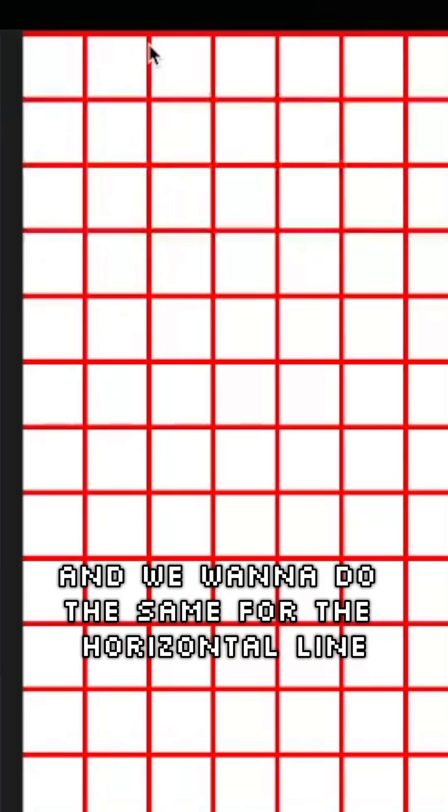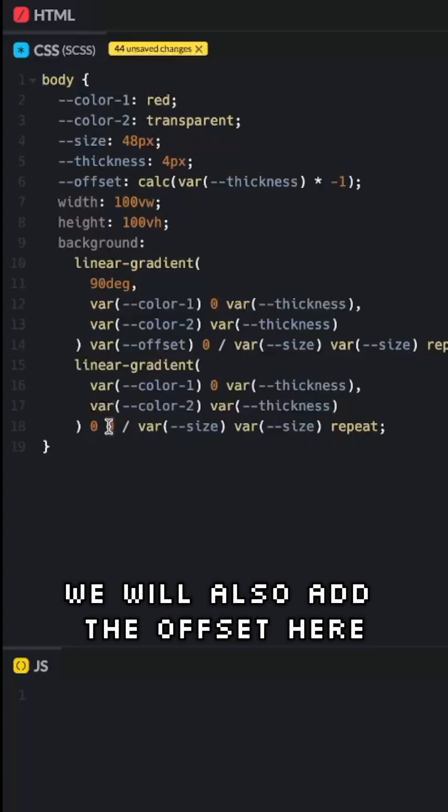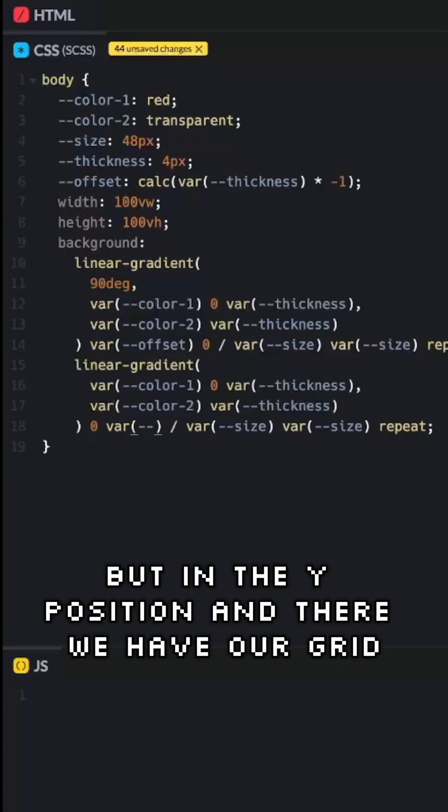And we want to do the same for the horizontal line. We will also add the offset here, but in the Y position. And there we have our grid!